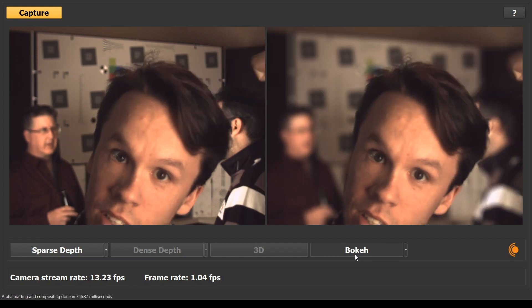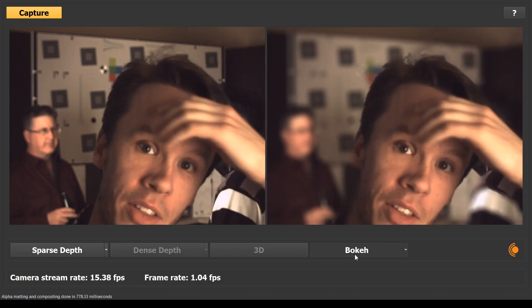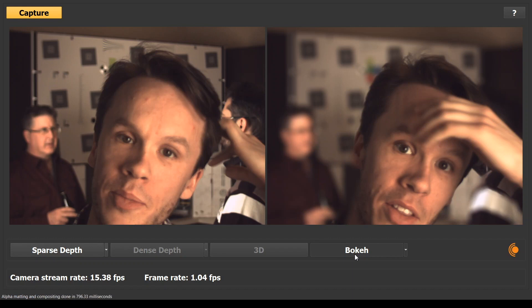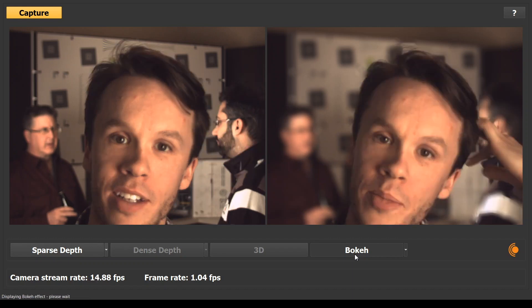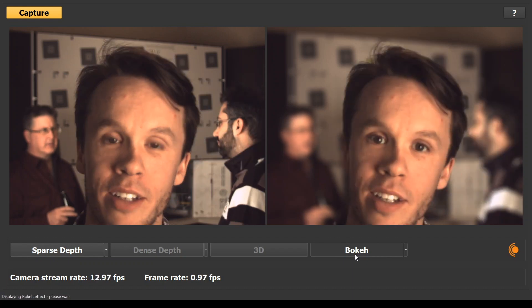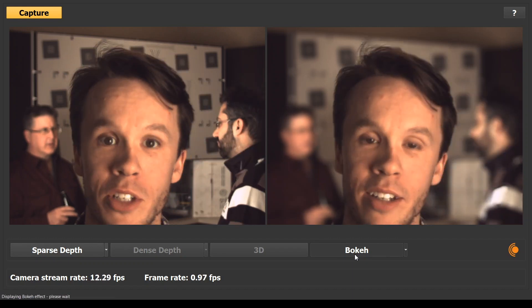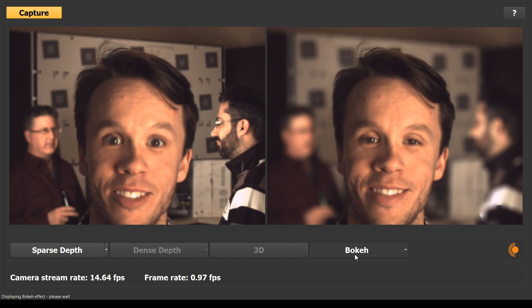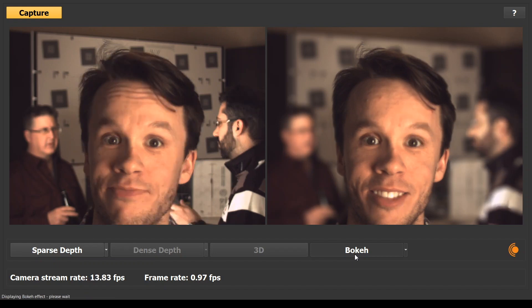The results you are seeing use depth keying only. There is no complex edge detection involved. By the way, this demo is being run on an average laptop.